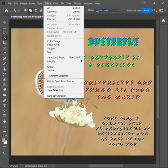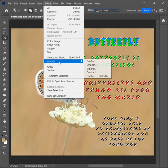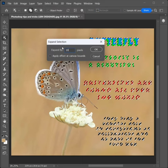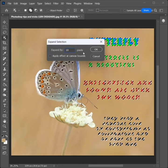Go to Select, then Modify, and click on Expand. Set the value to 10 pixels.